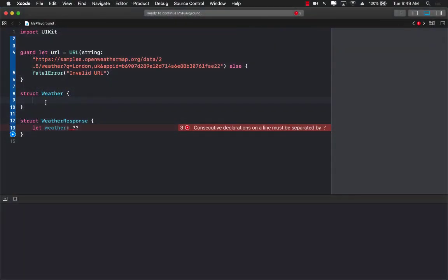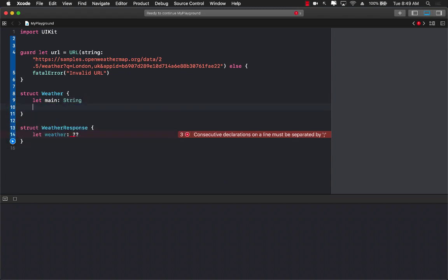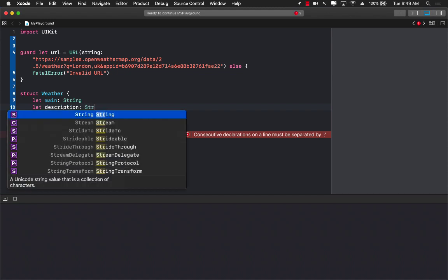Let's go ahead and create a property called main which will be type string. Let's create a property called description which can be type string.